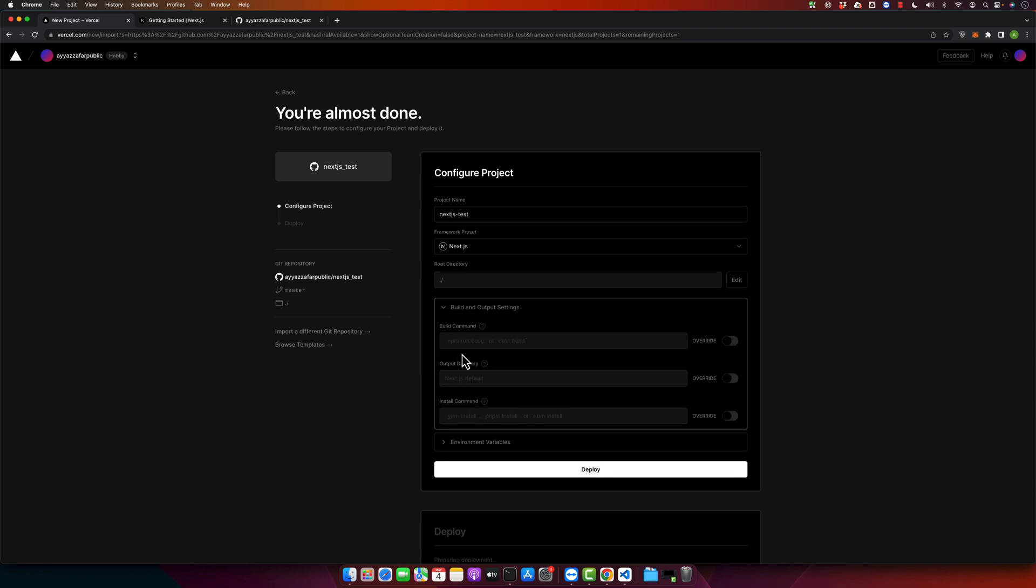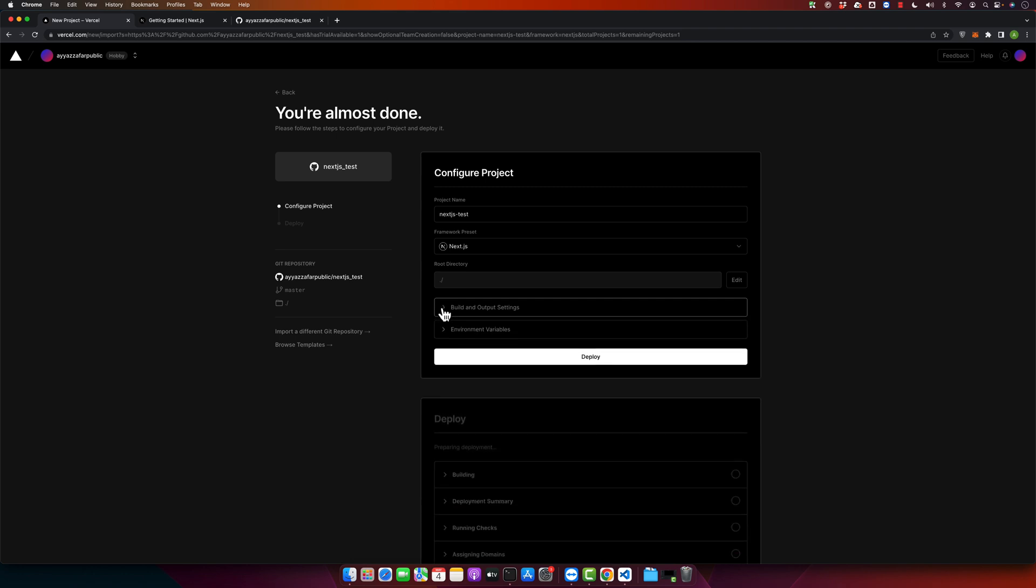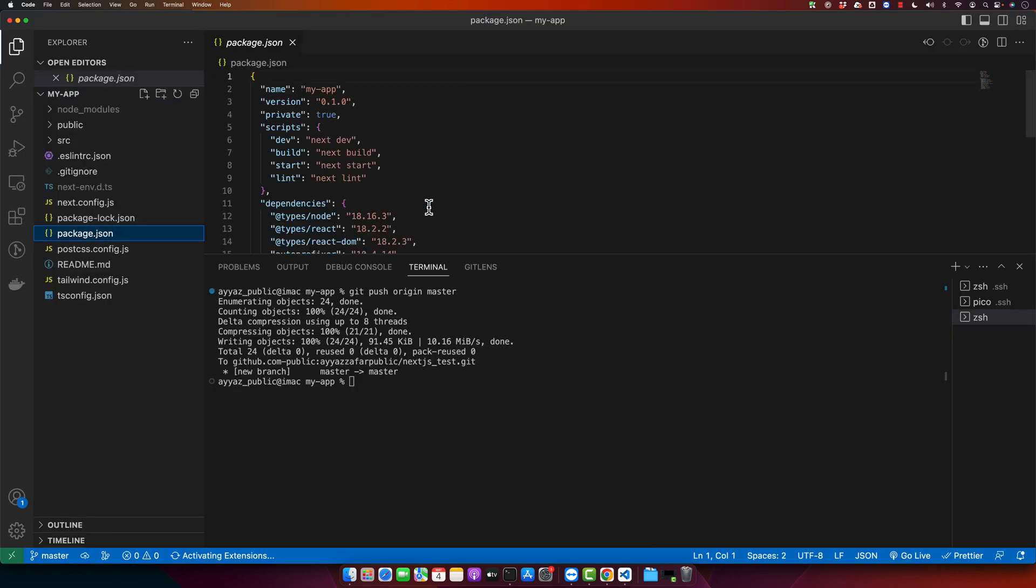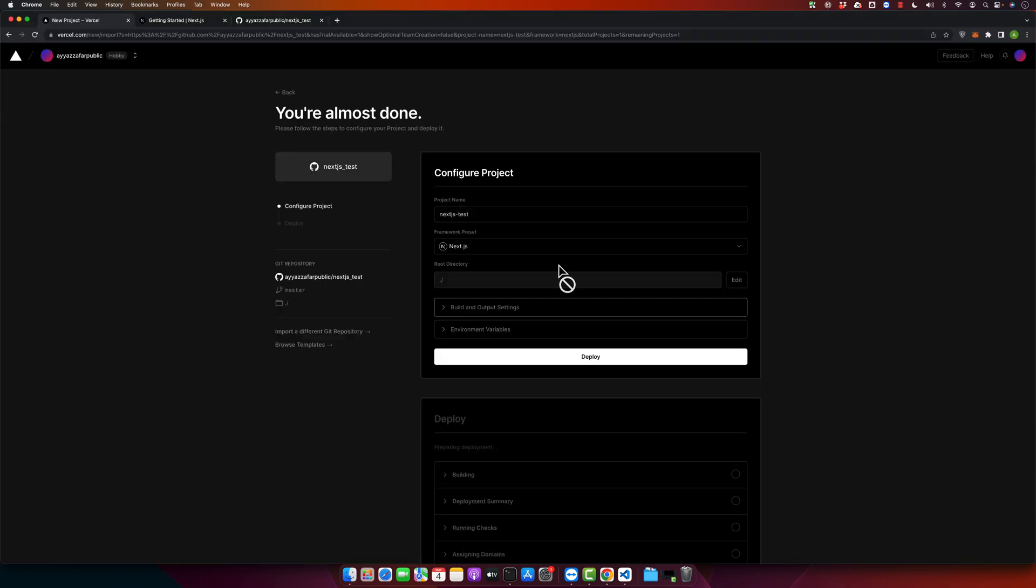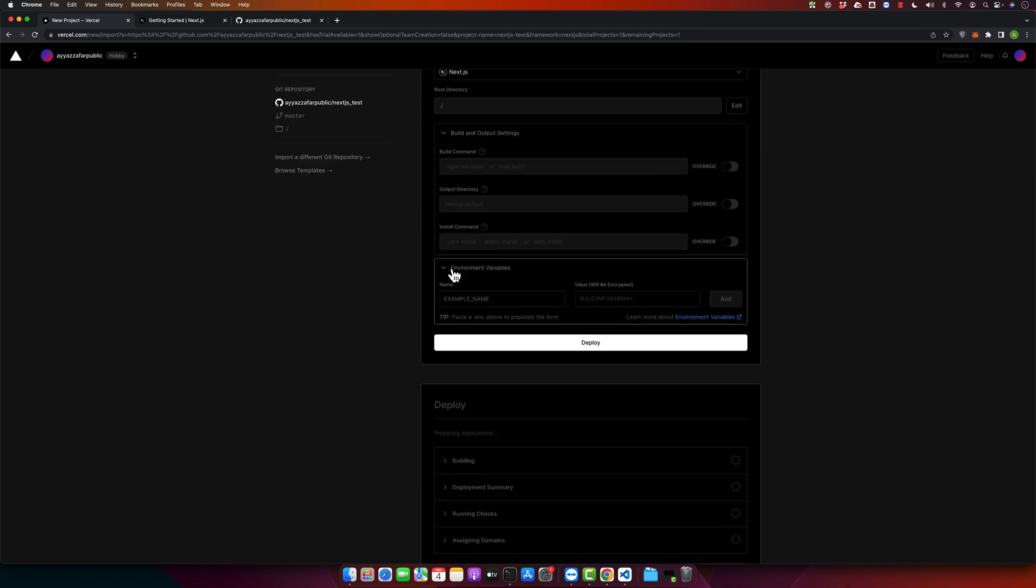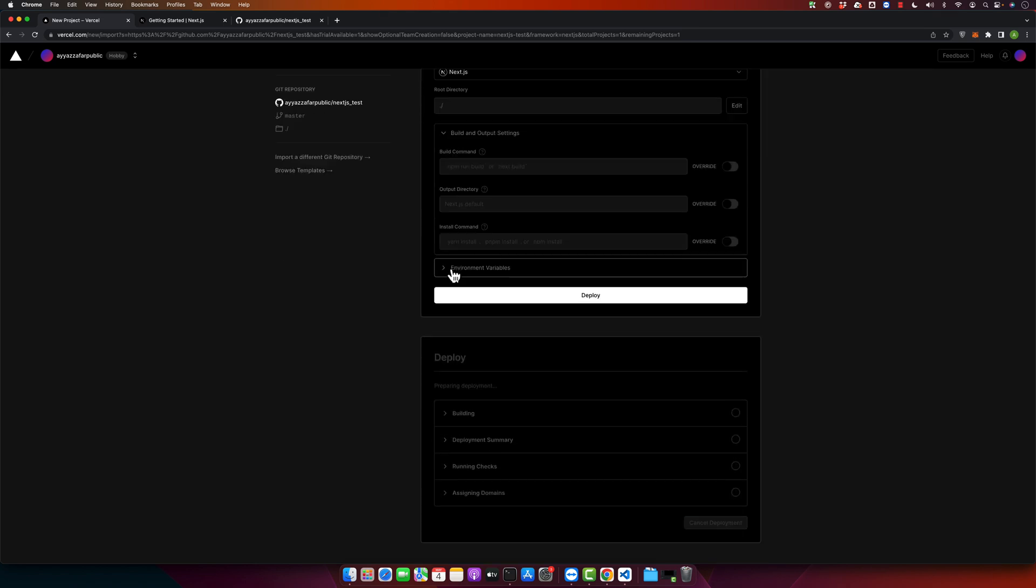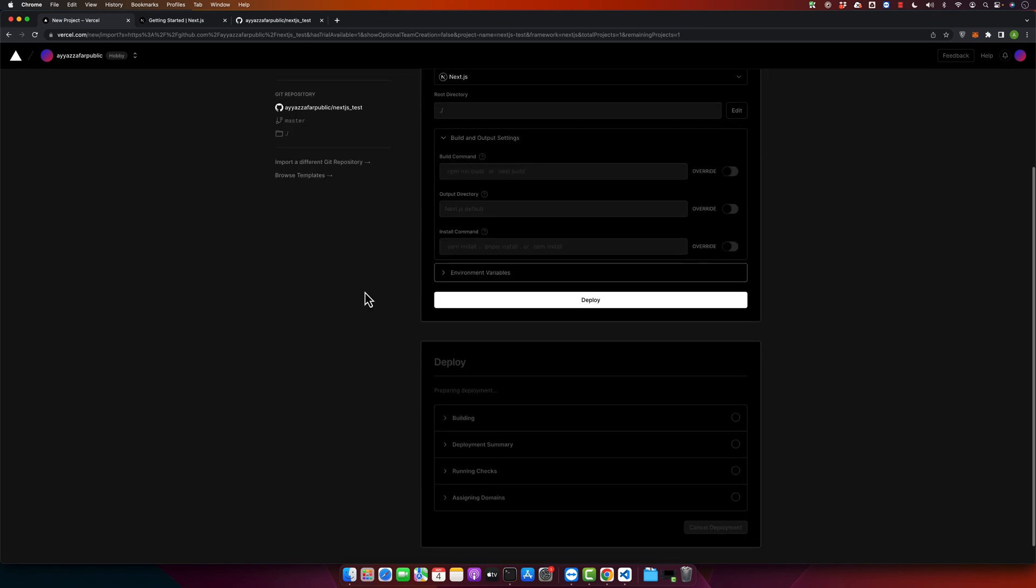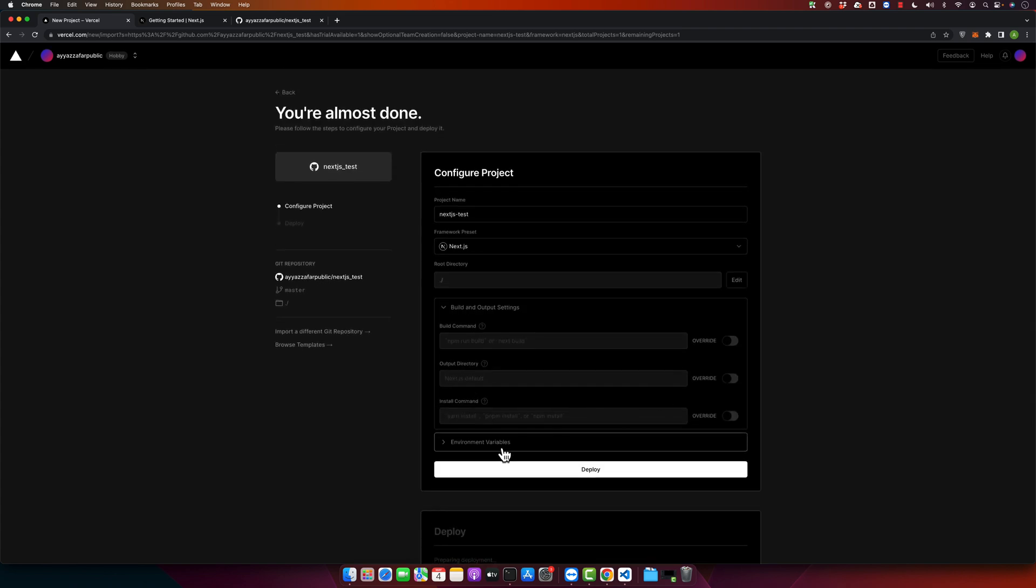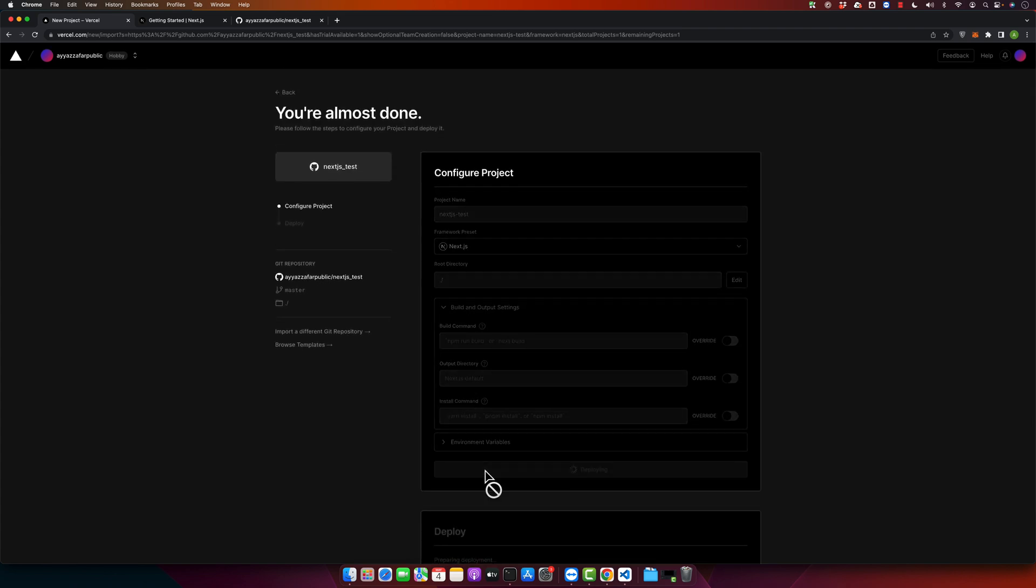These are the build output settings. Normally our project is using default commands to build the application, but in your case if you have modified the build commands in the package.json, then you may want to edit those commands manually from here. From here you can set the environment variables, and after you think that everything is configured correctly, then you just click on the deploy button.